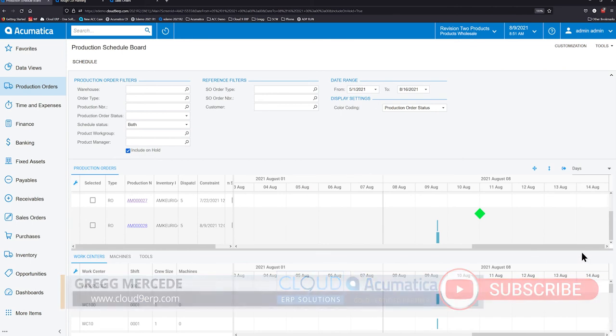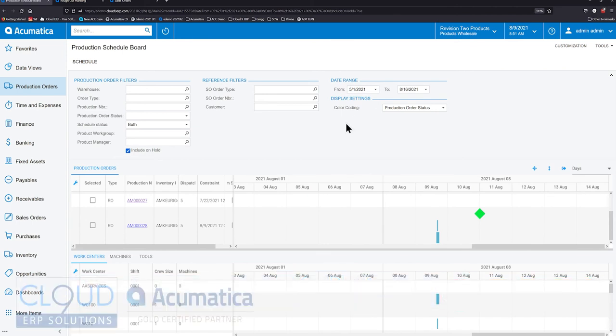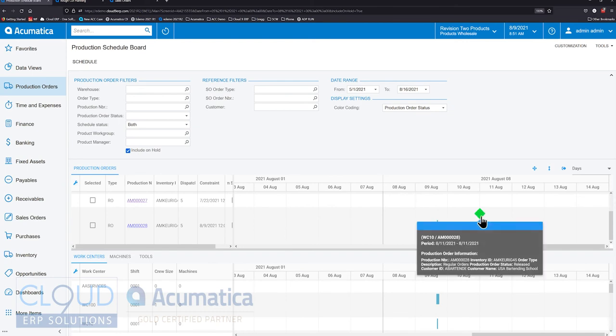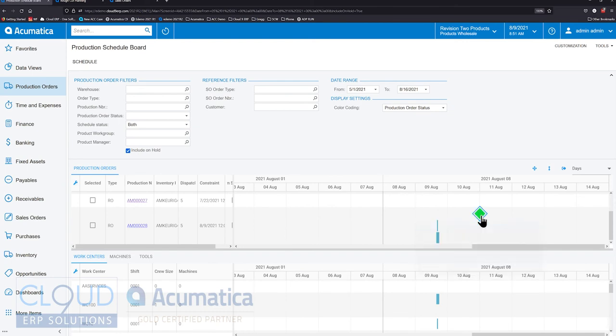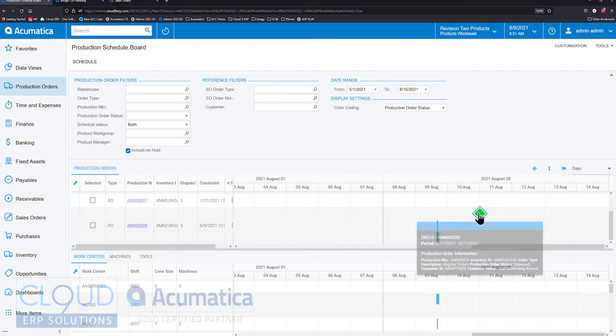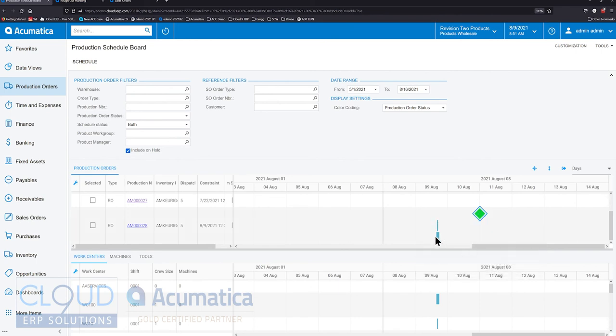Anytime a production order has a sales order link, that's displayed as a form of diamond. This diamond is green because the requested date on the sales order, meaning the customer's requested date, is further into the future than the production order will be completed.